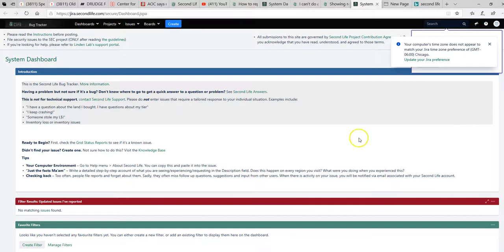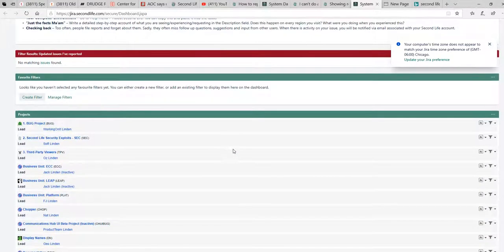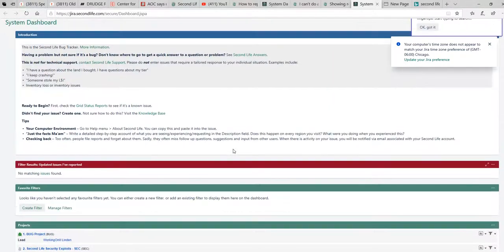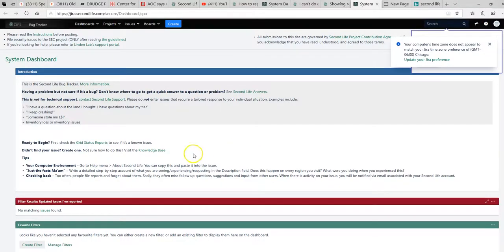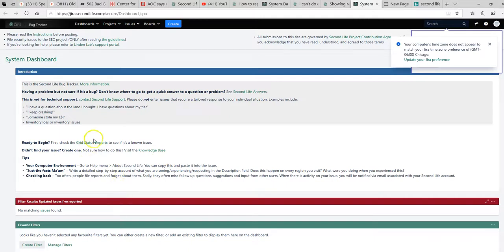It's all screwed up. Second Life is screwed up bad this morning. It is seriously. This is seriously messed up, folks. It might work for you, it might not. I don't know what's going on.